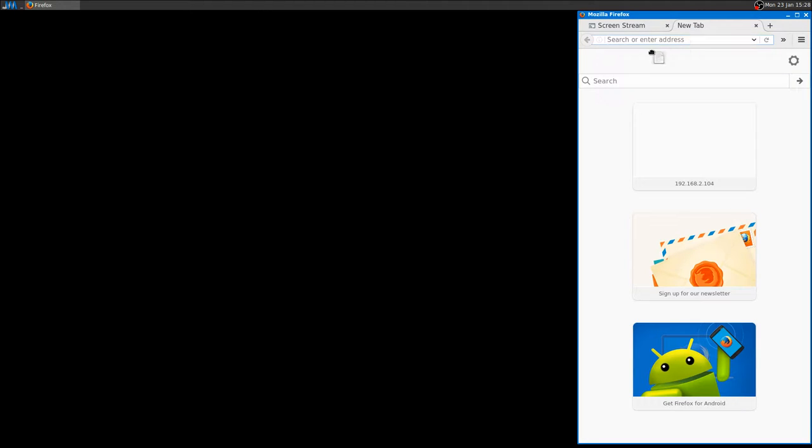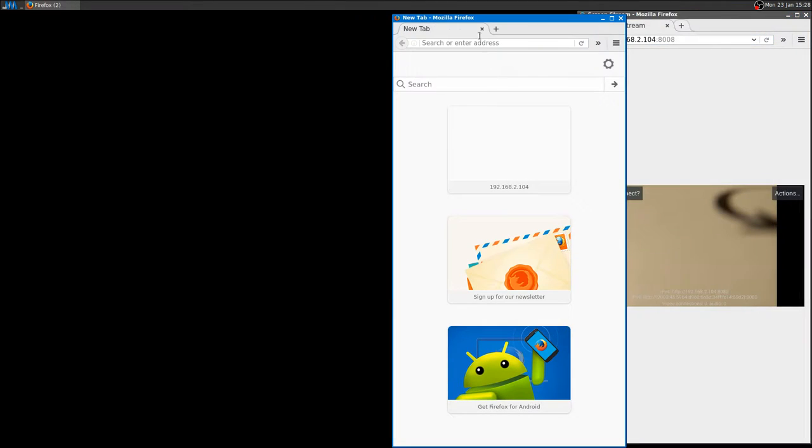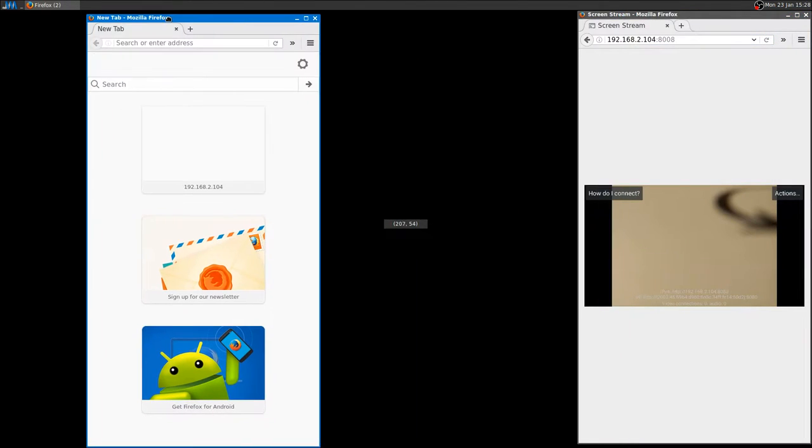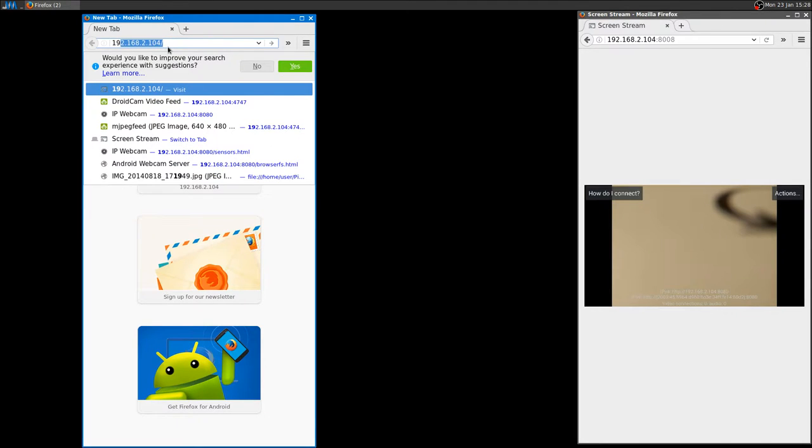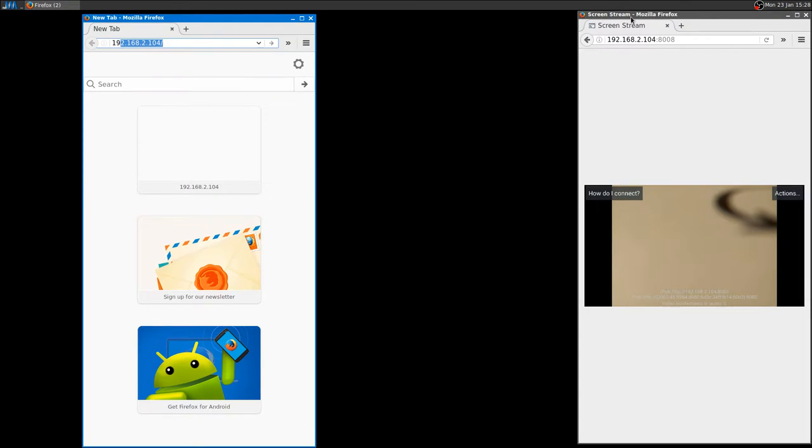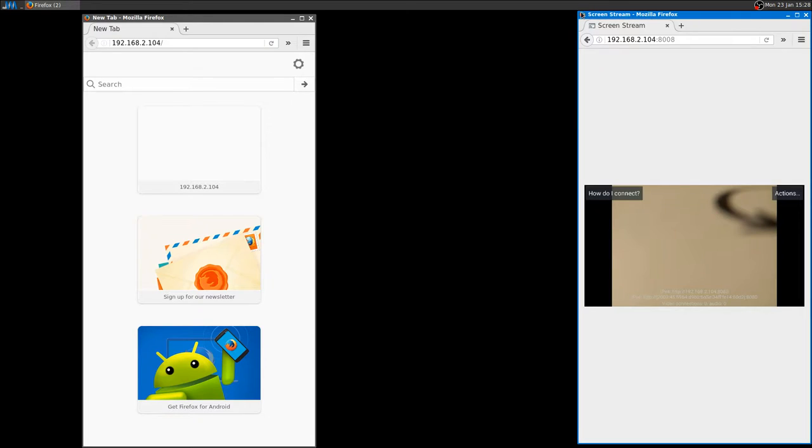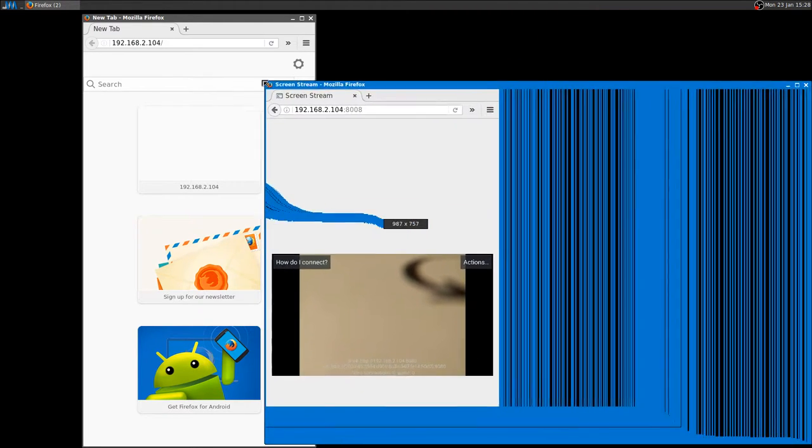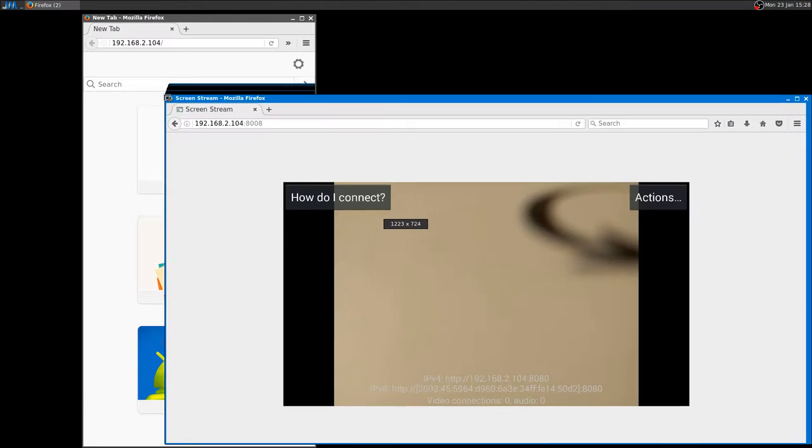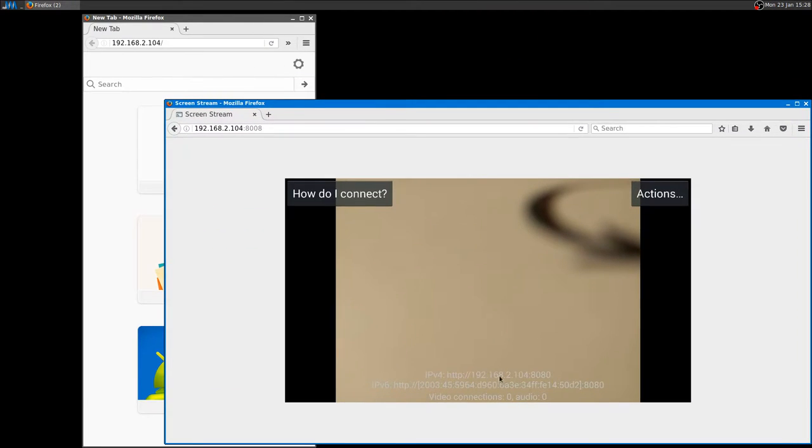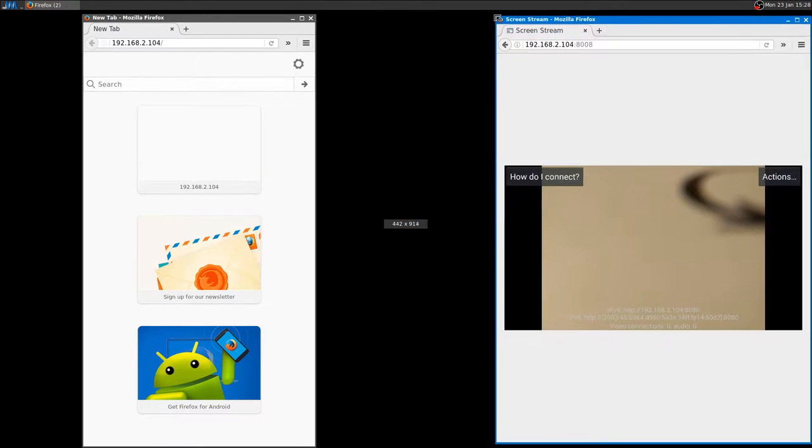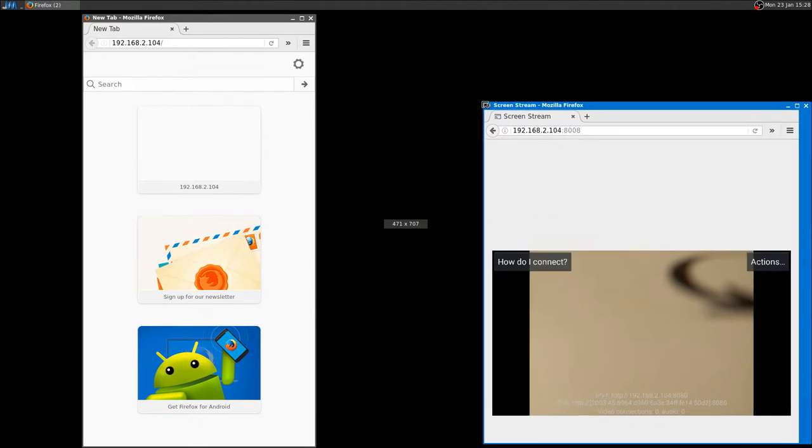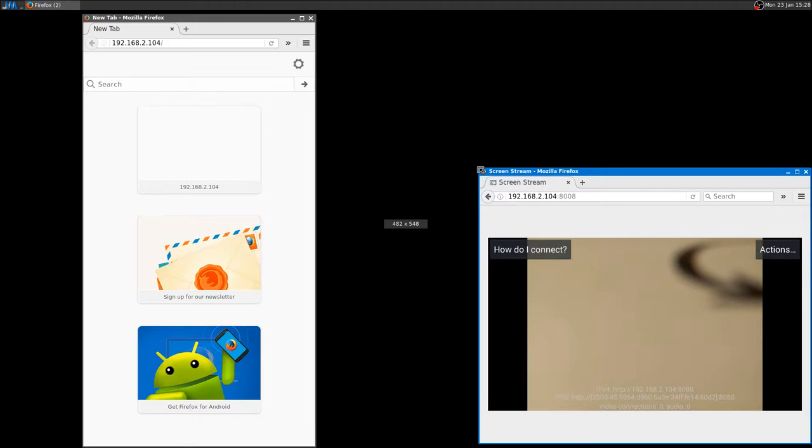Now let's open another browser, or actually let me just open here and then drag it out. And let's go to the IP, which is actually shows here. Let me see if I can make the screen a little bit bigger.